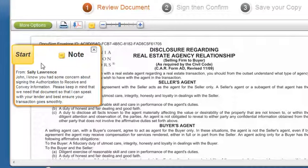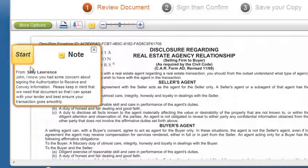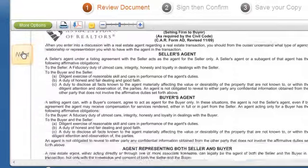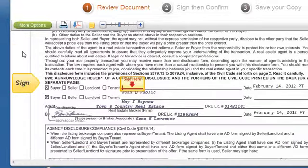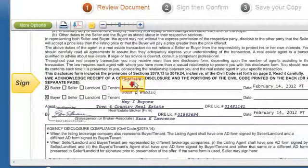At that point, it will take you to the documents you need to look at. Again, if there's an additional note that's just for you, it will be here. You always start by clicking the Start button — it'll take you to the very first place you need to sign.